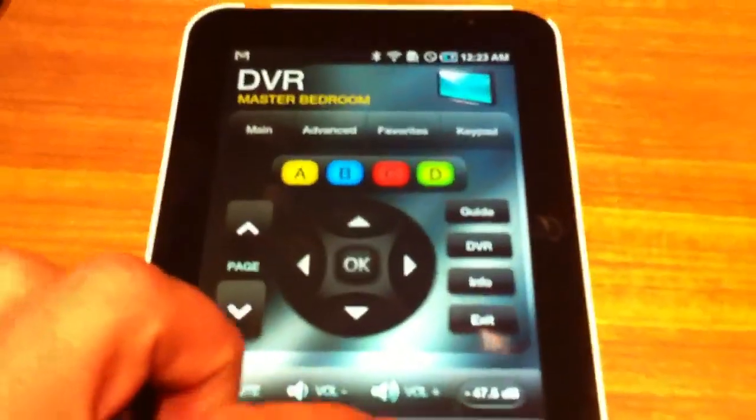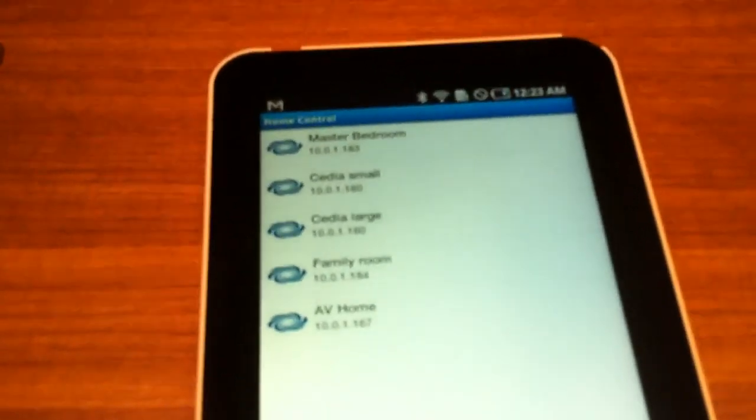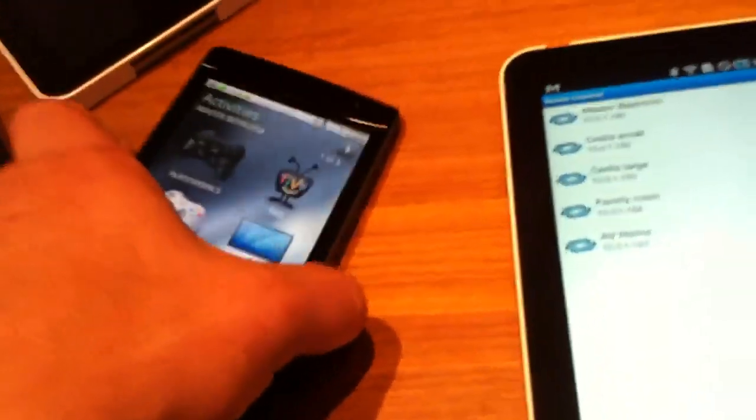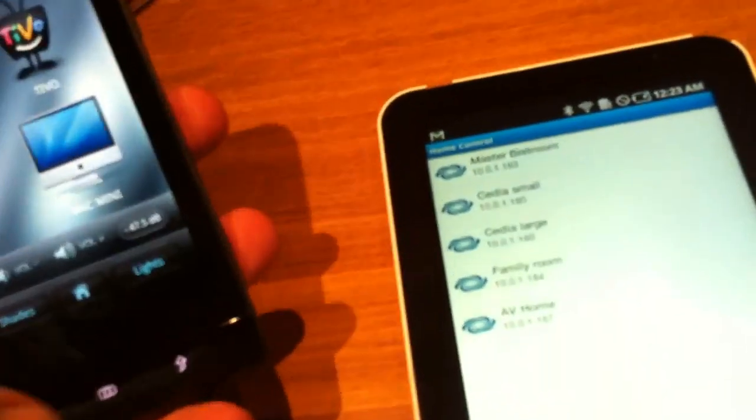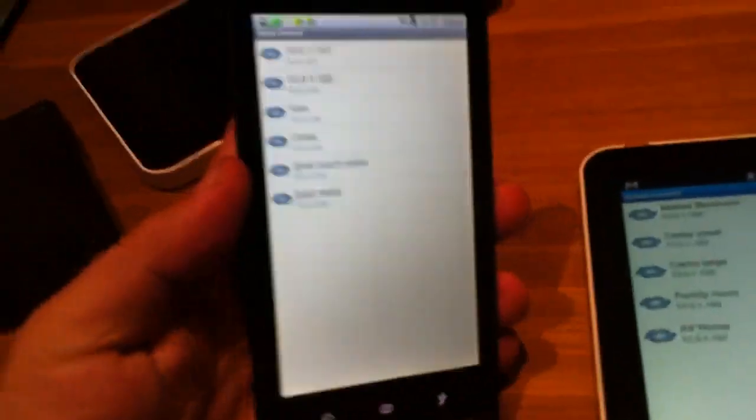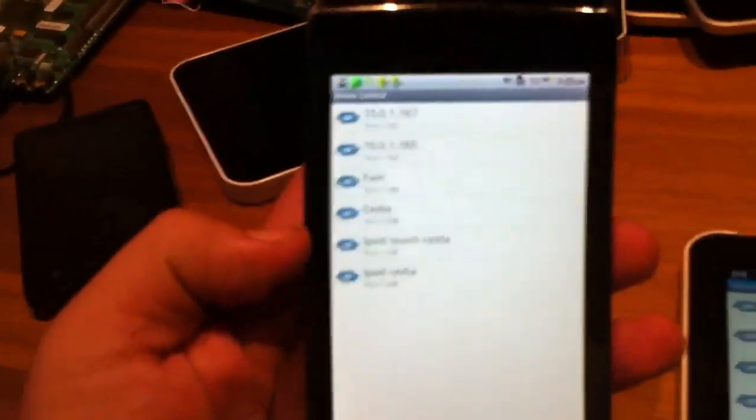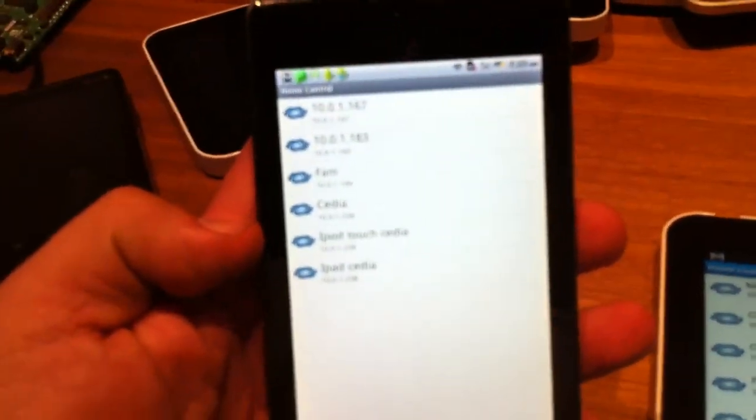So let's see, I'm going to move over to a different device. This is the Dell Streak, the five inch version that's been shipping for a couple months. Pretty cool device as well. Some great screens on these things.